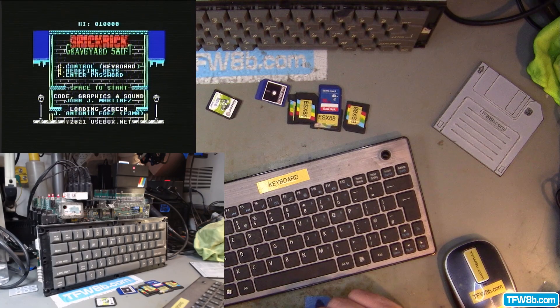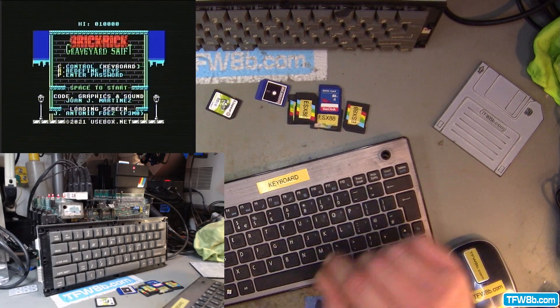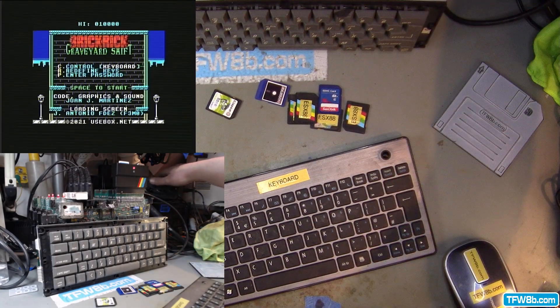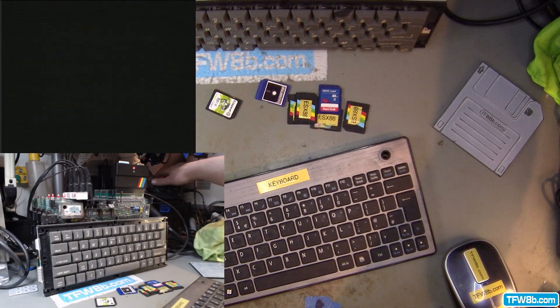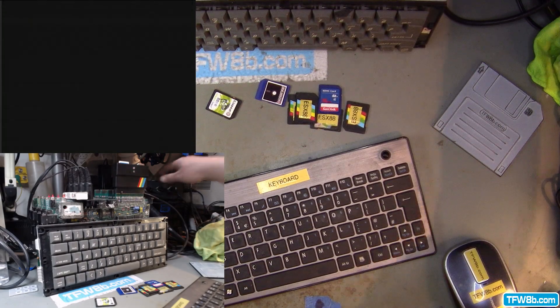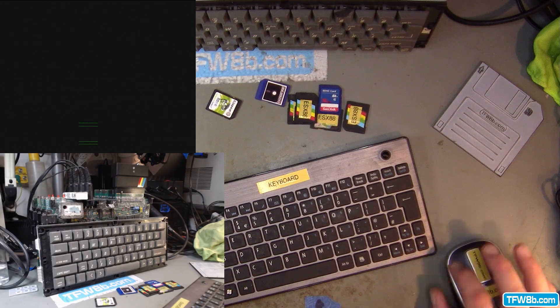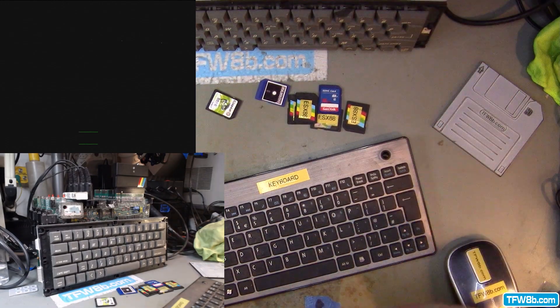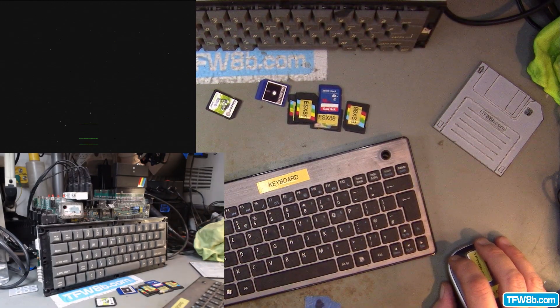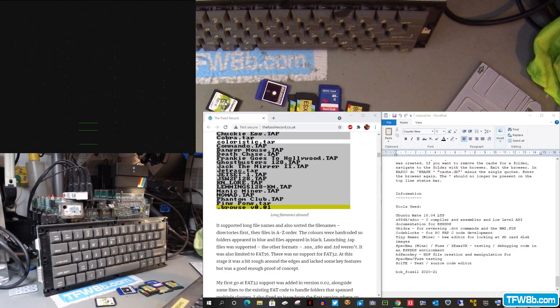BrickRick, available from thefutureofz8bit.com in the £4.99 range. So anyway, to sort this out, all you have to do is take your SD card. Oh yeah, so you're going to need to see this, aren't you? Second screen, bang. Whoa!